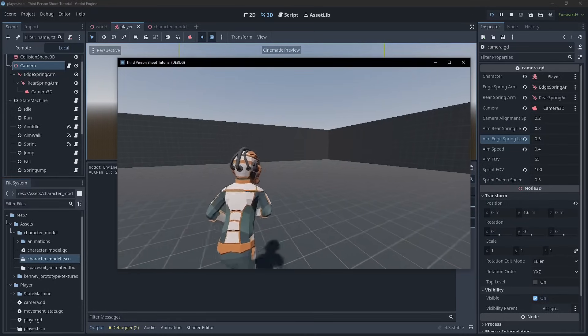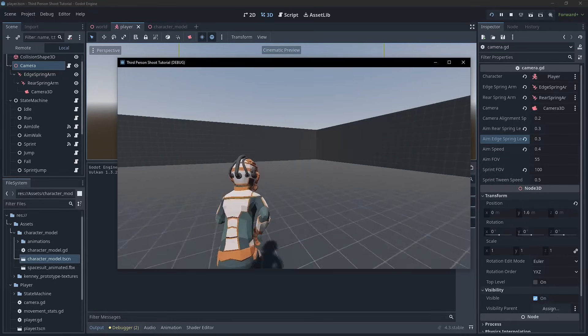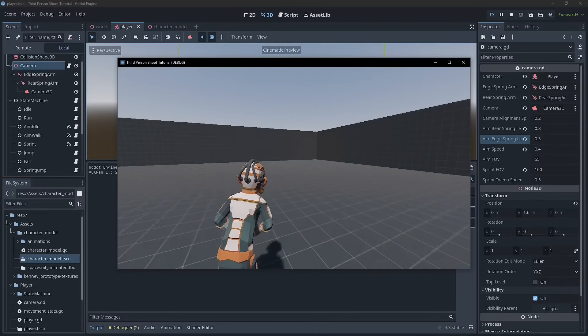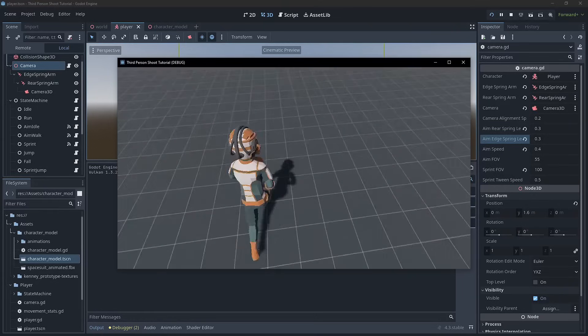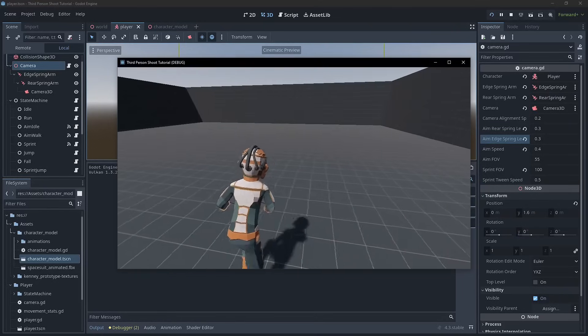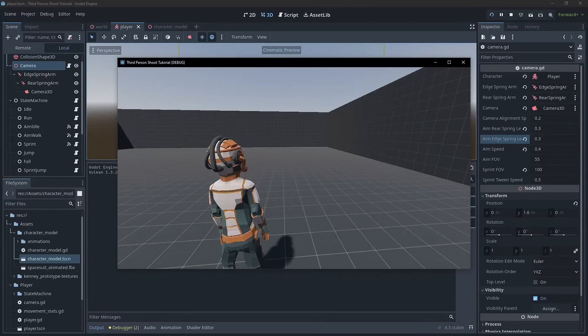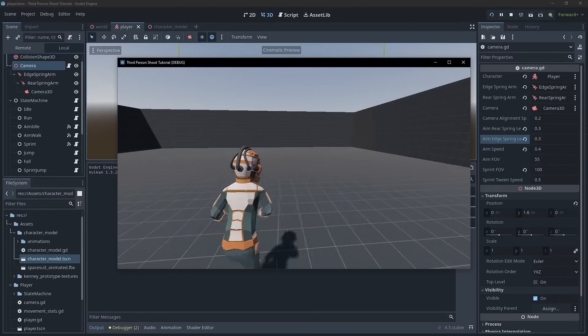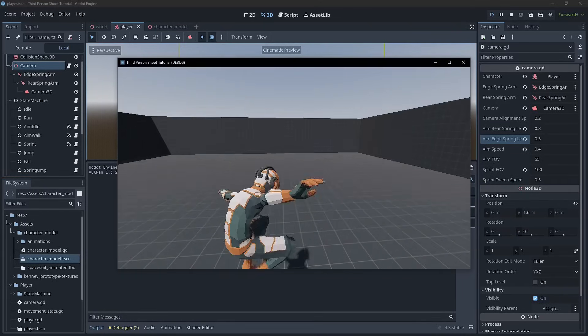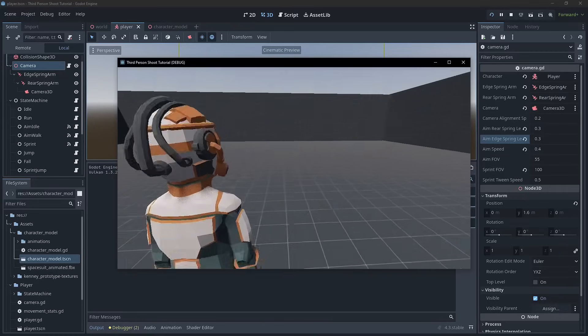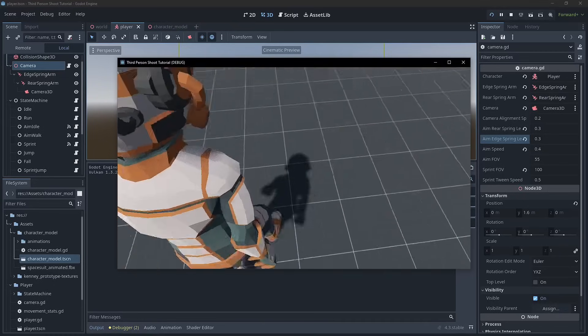Now, the one thing you might notice is the left and right obviously need to be addressed because right now we're still running forward no matter what, but everything else looks right.